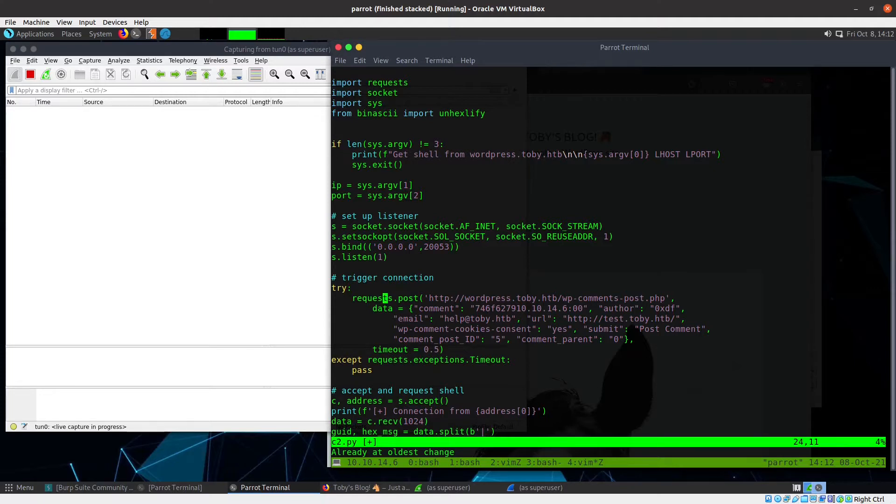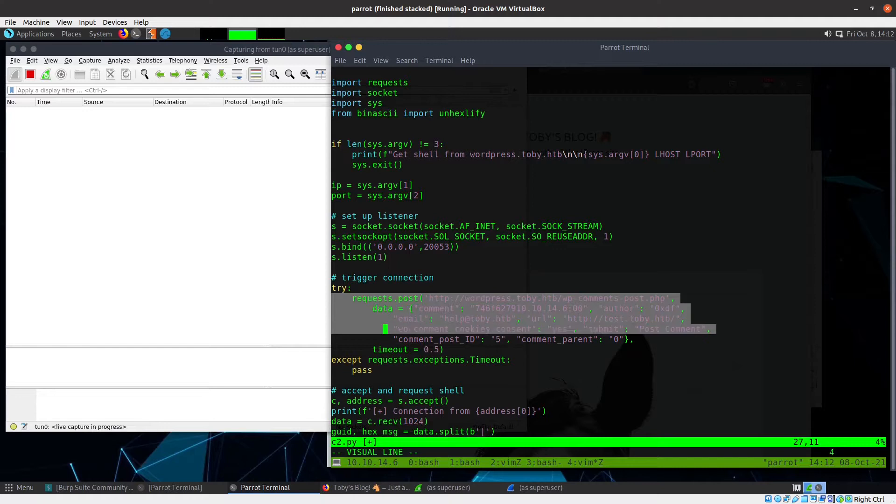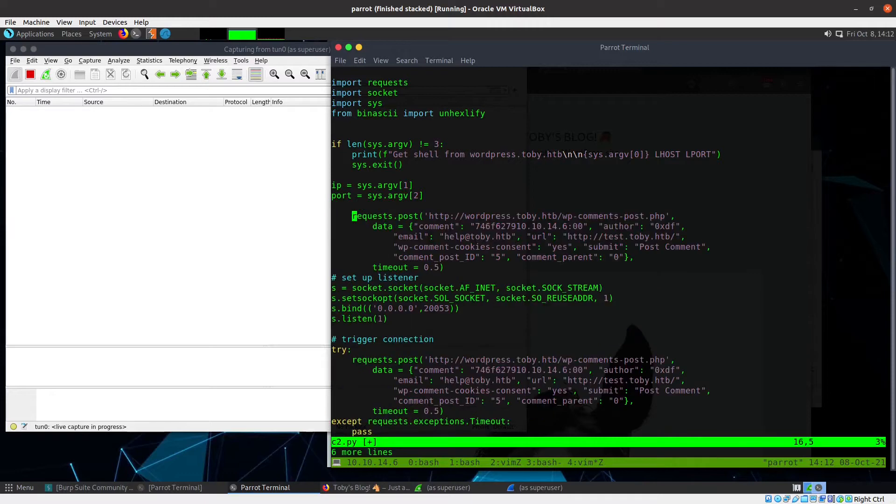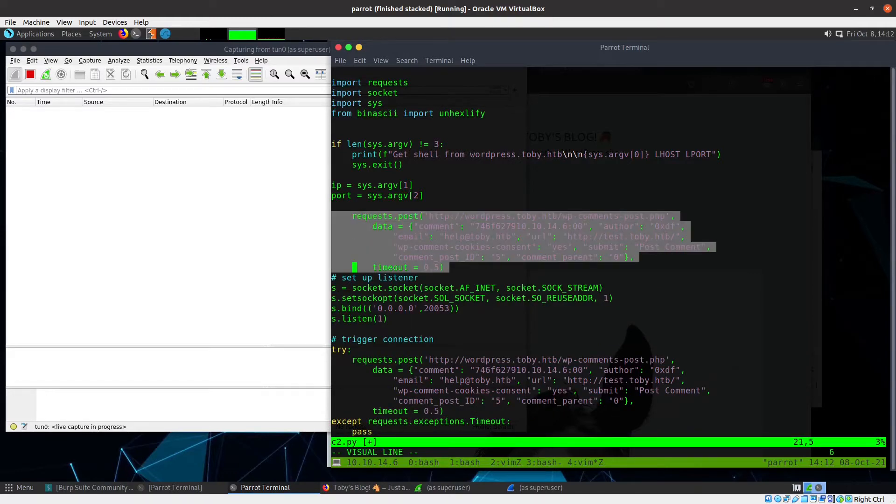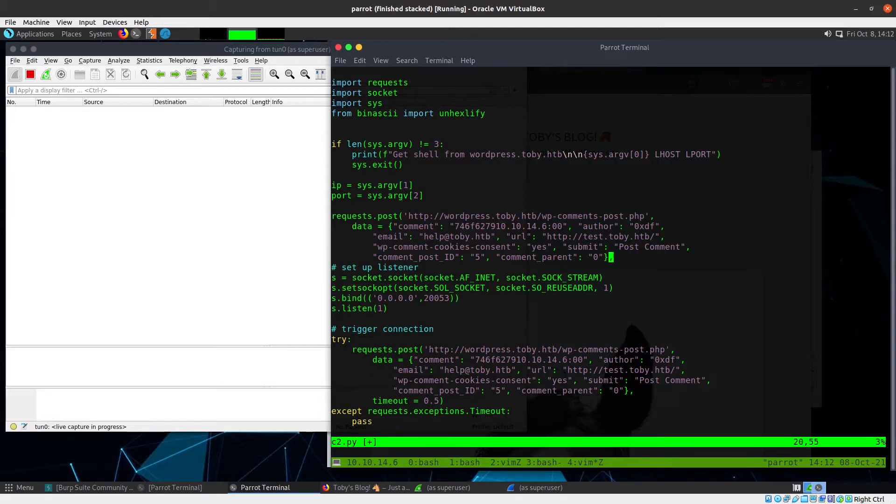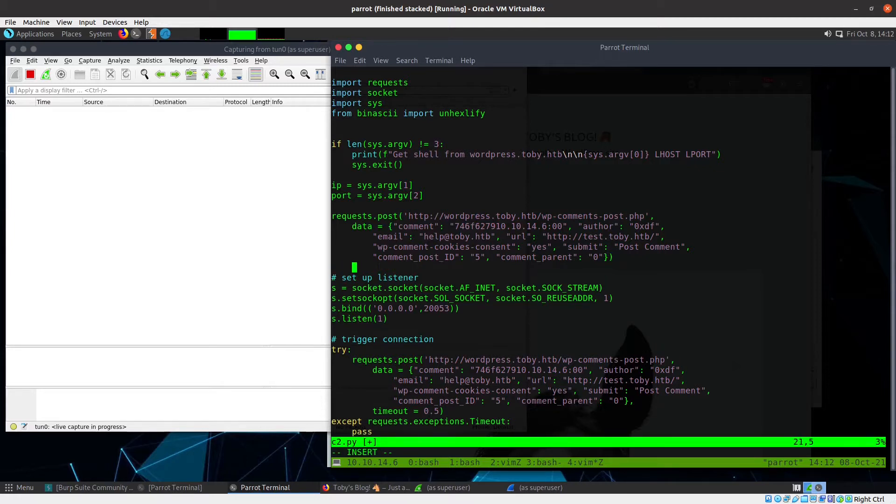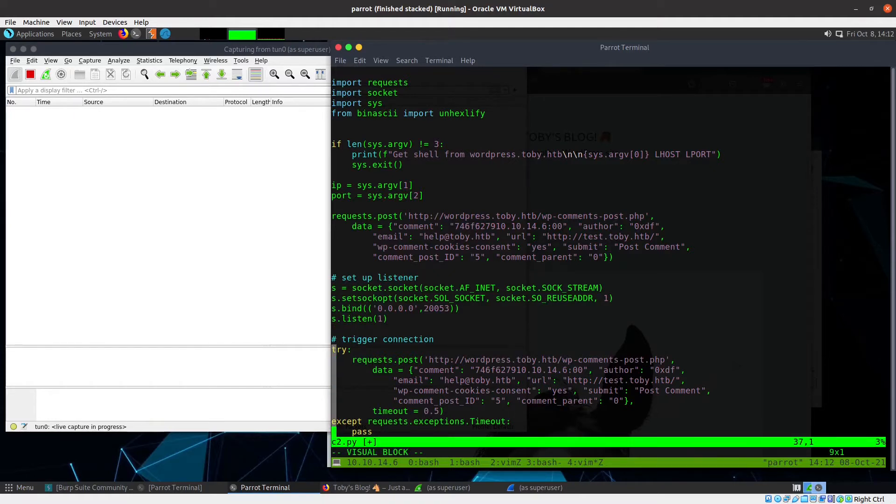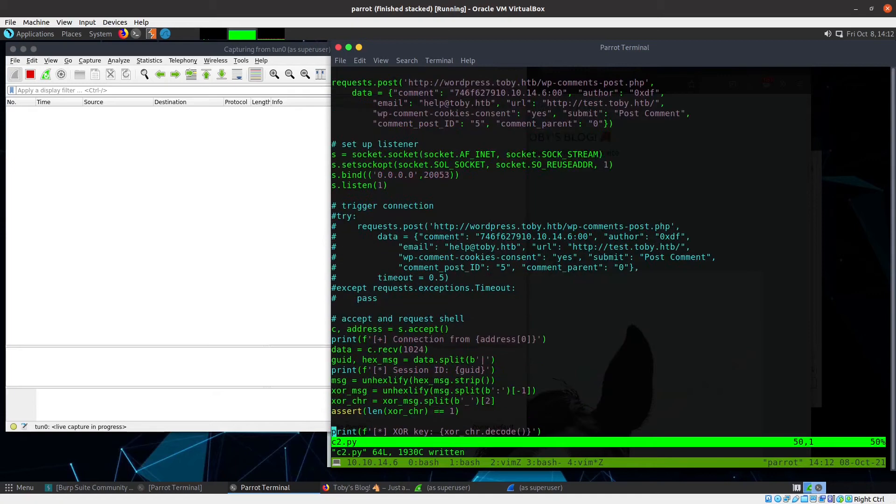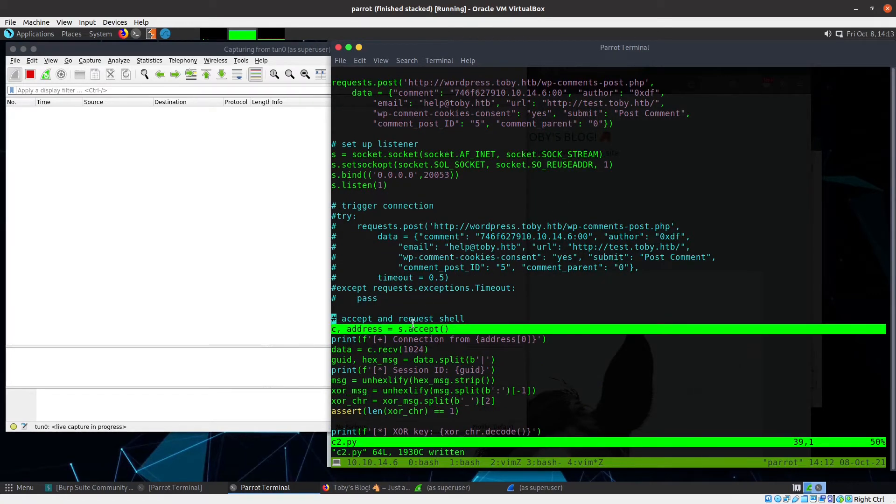When I initially started, what I thought I would do was just send the request, and then quickly try to stand up the listener and see if that would catch it in time. So there's the POST request, then I quickly come down here and set up the listener. I send this, I set up the listener, I listen, and then I accept the request here.